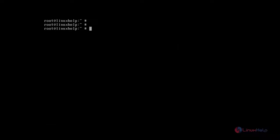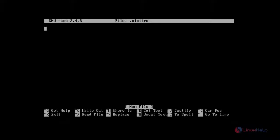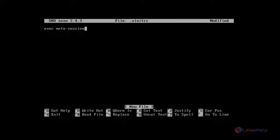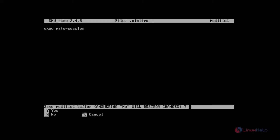Then next you create the .xinitrc file. Just type nano .xinitrc. Here you add this configuration to execute the mate session. Add this line. After that save and quit.